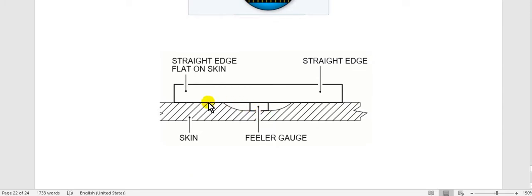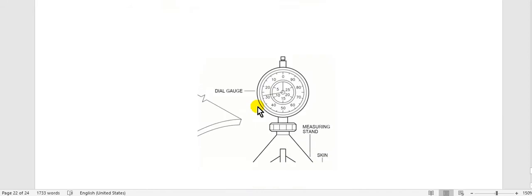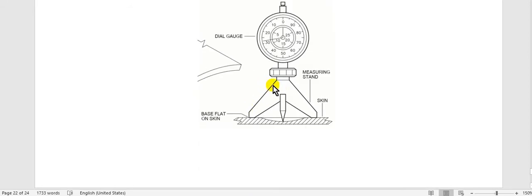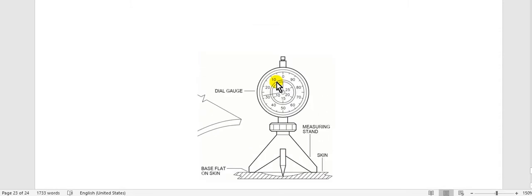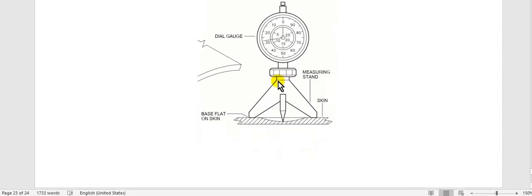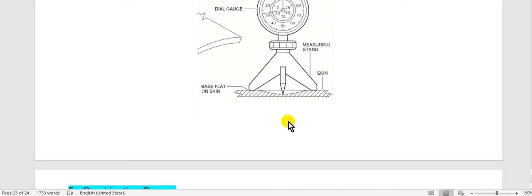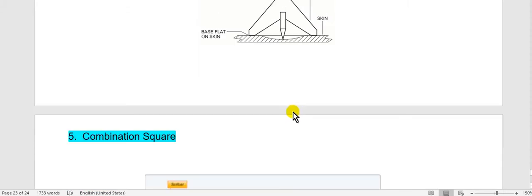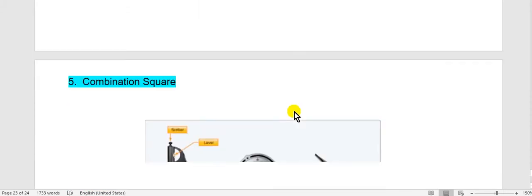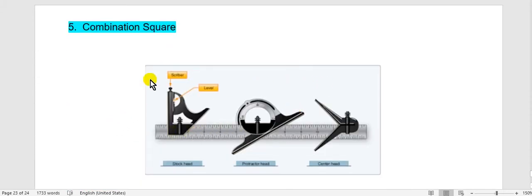Before you would measure the depth, this is the dial, the digital. Put the stand here. Take care you must adjust the zero position for that before you would measure the depth.